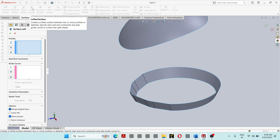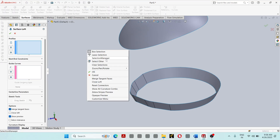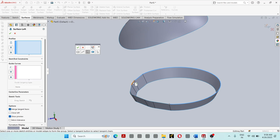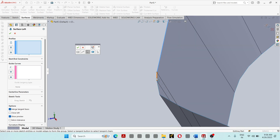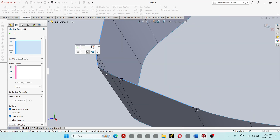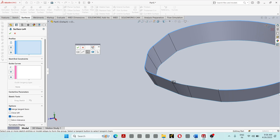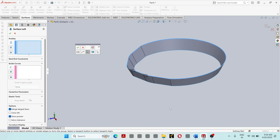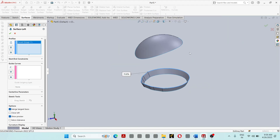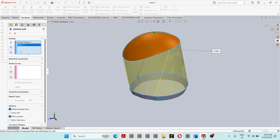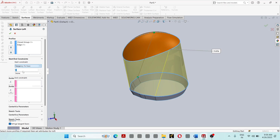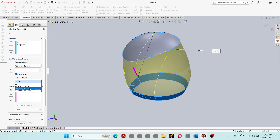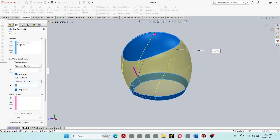Then go to Loft Surface. Right-click and select Selection Manager. Click on these lines — the top lines. Go to Surface. For Start Constraint, select the third option: Tangent to Face. For End Constraint, also set the third option: Tangent to Face. Then click OK.